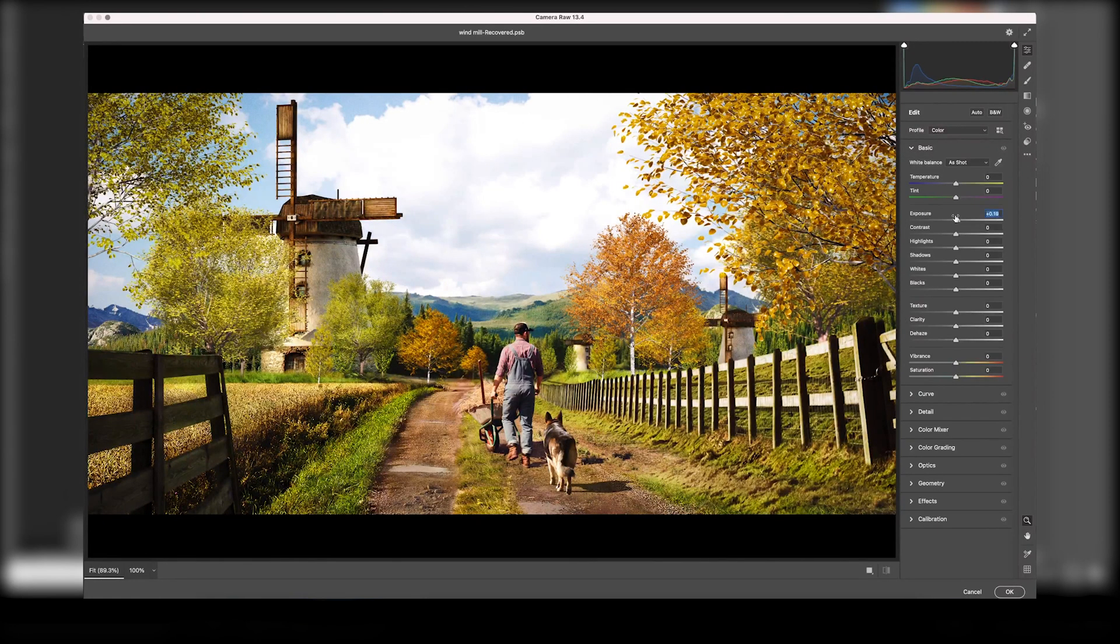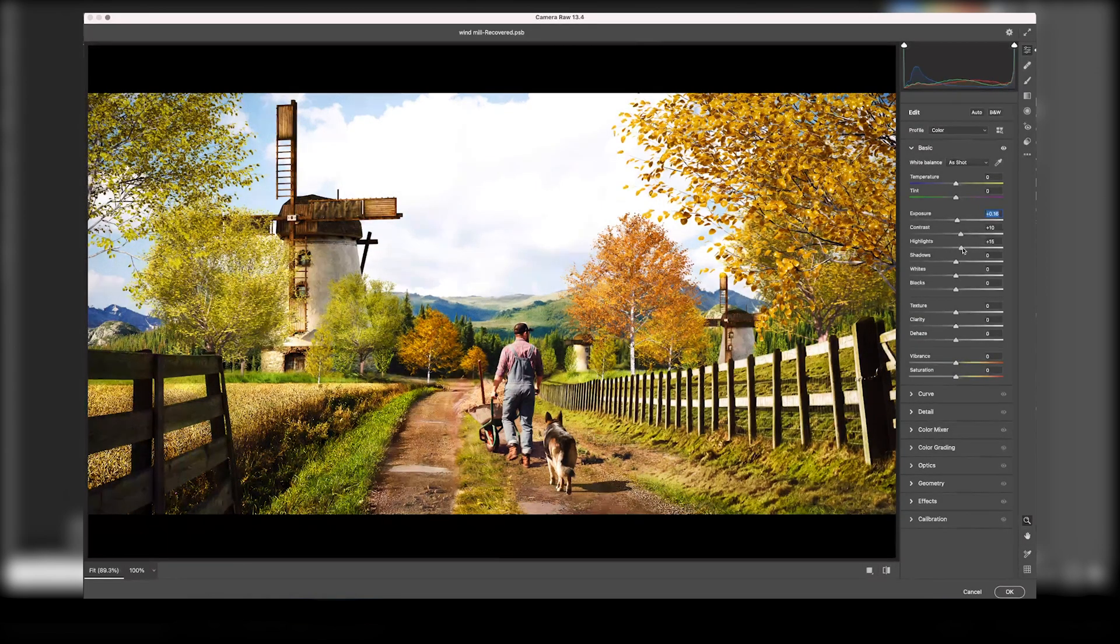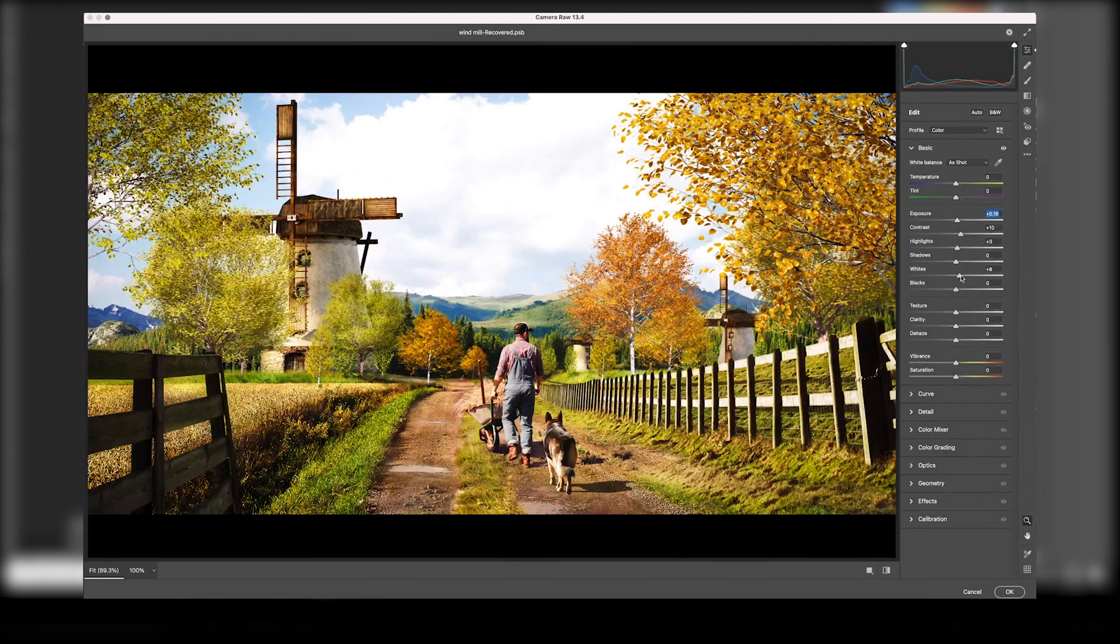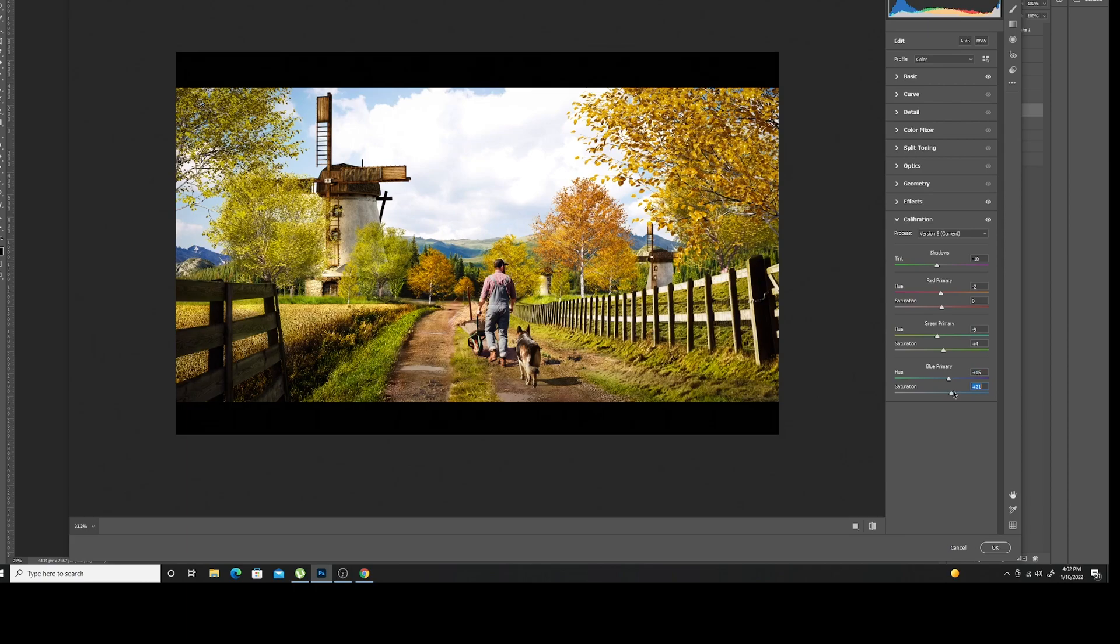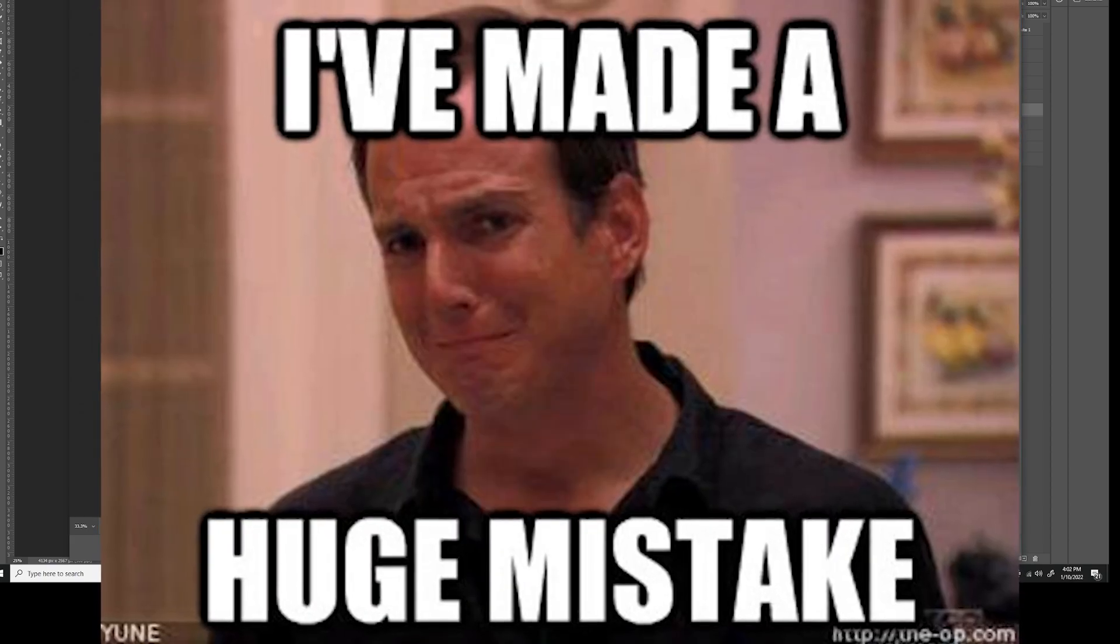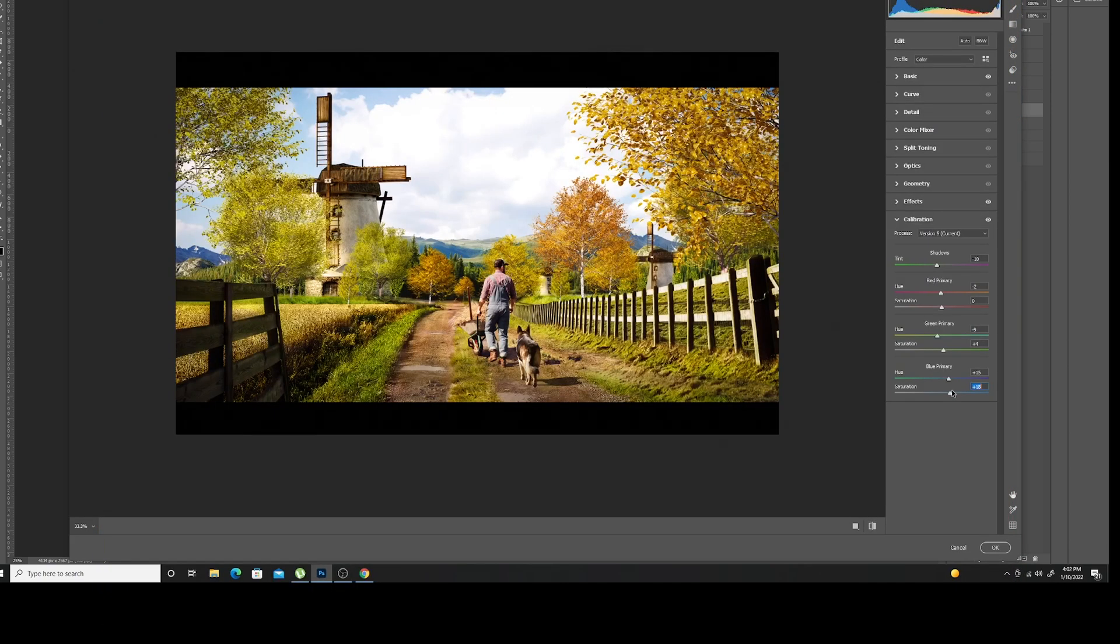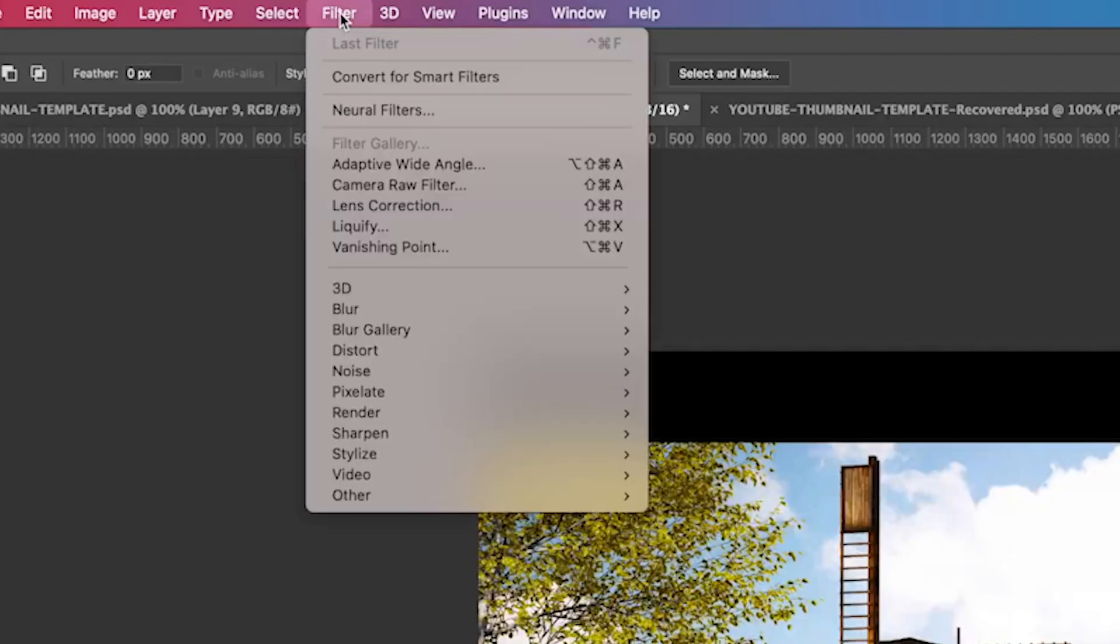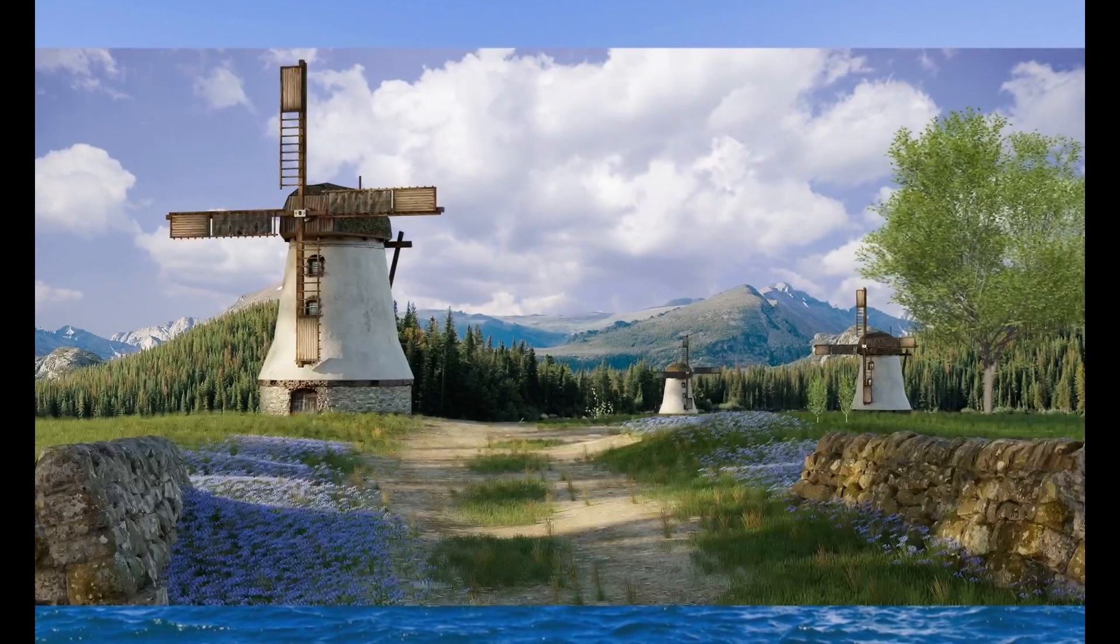The settings I usually mess about with are in the Basic section, including exposure, contrast, highlights, shadows, whites, and blacks, but I also really like the texture, clarity, and detail sliders too. I see Abhishek messing about with the calibration sliders there, and I never really touched them, so I've got some experiments to do in the future to see what that's all about. If you're not already familiar with the Camera Raw, don't make the same mistake I did. Go to Filters, Camera Raw, fire that baby up, and start to experiment. Incredibly powerful tools that can really help you with your artwork.